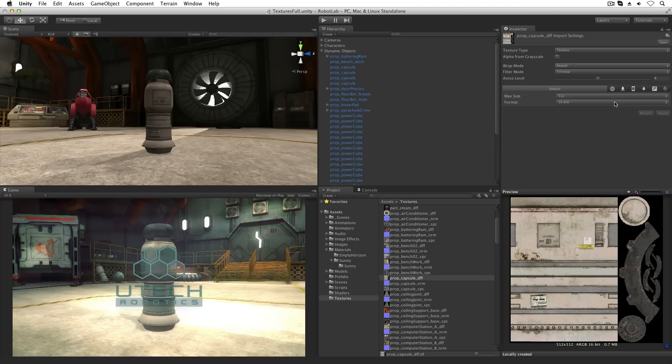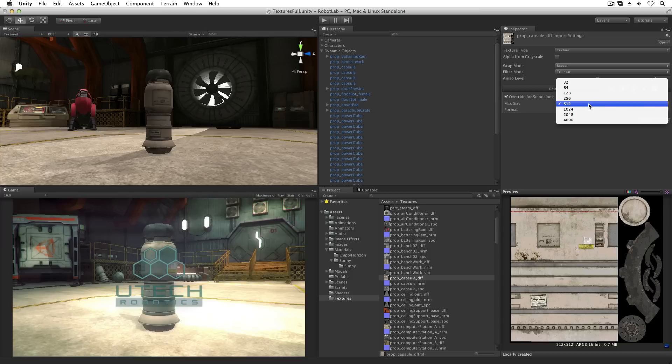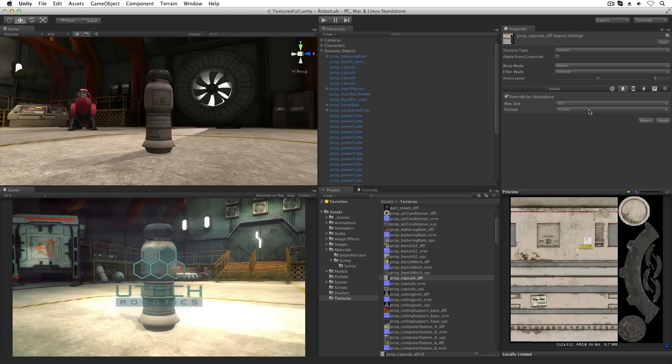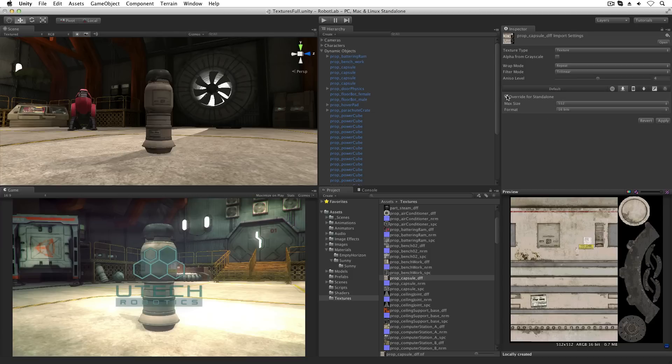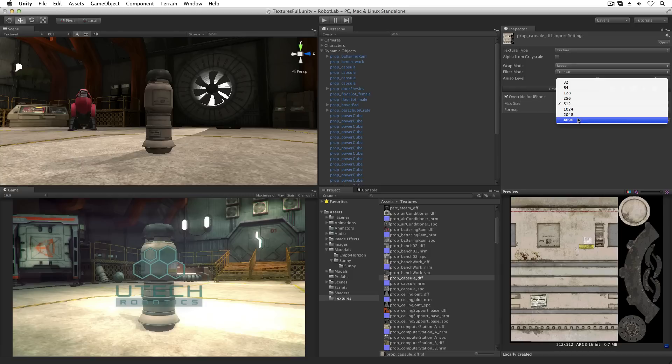Each target platform can have its own settings that override the default values. Max size and compression can be adjusted for each target platform. This means we can set the target sizes and compression appropriate for the bandwidth and processing power of the target platform.